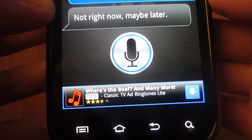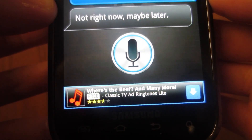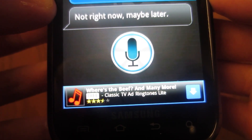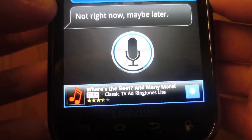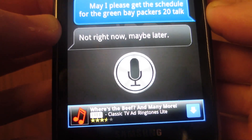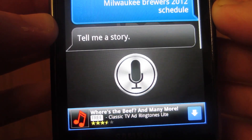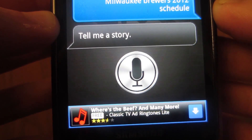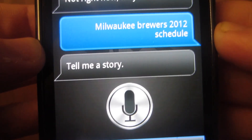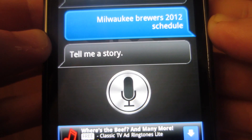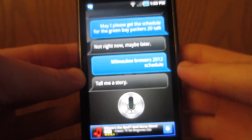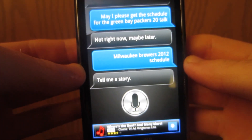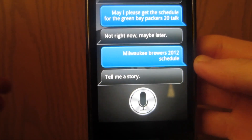I tried the Milwaukee Brewers 2012 schedule and then asked it to tell me a story. Once again, it can't get everything that you want, but I think this is a step forward.